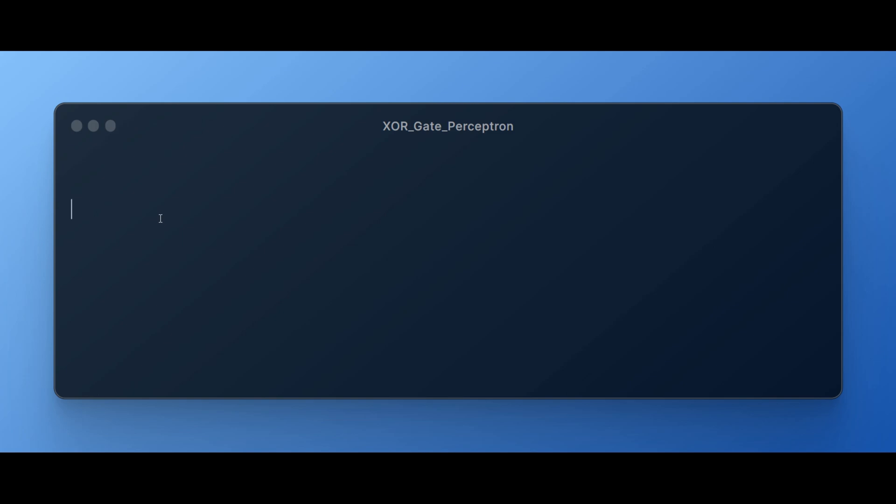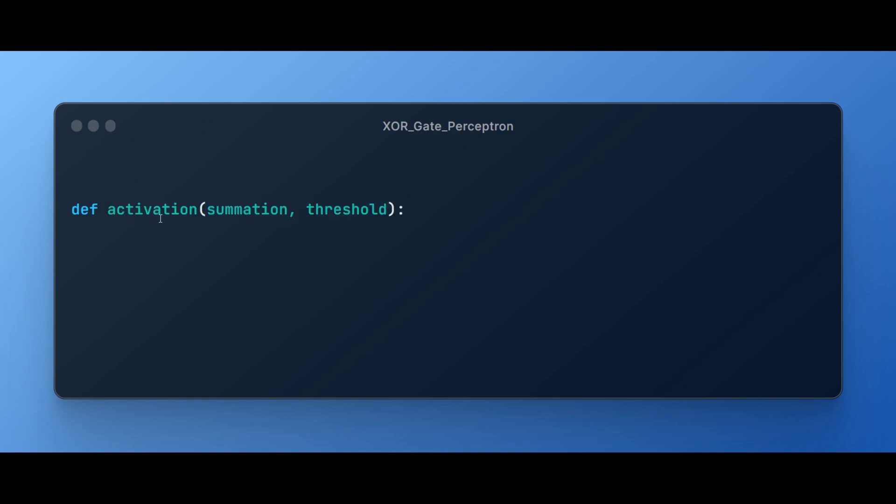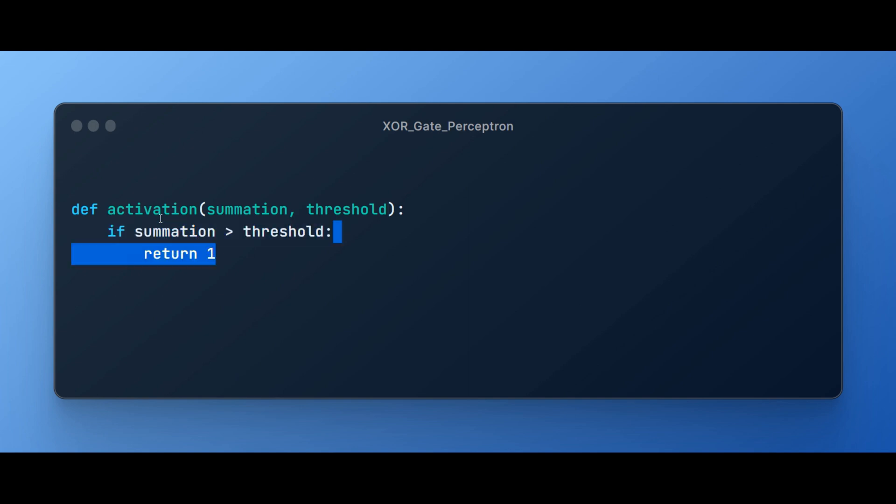Now let's start developing the Python program. First, we will develop activation function which will get two parameters, summation and threshold. If summation is greater than threshold, then return 1 else return 0.